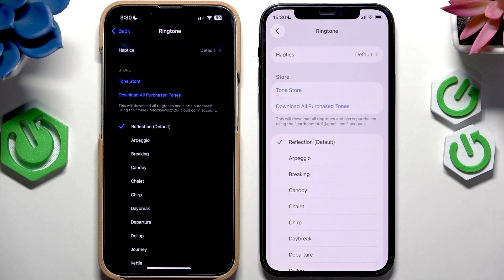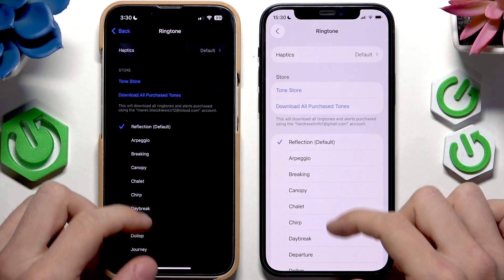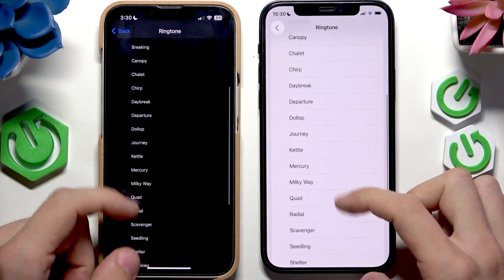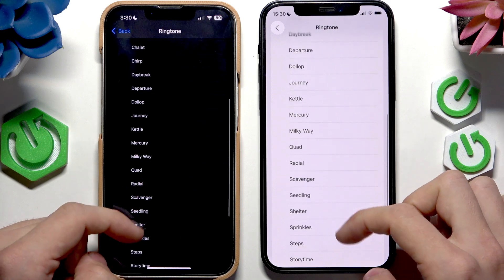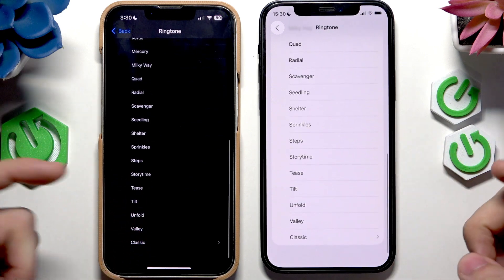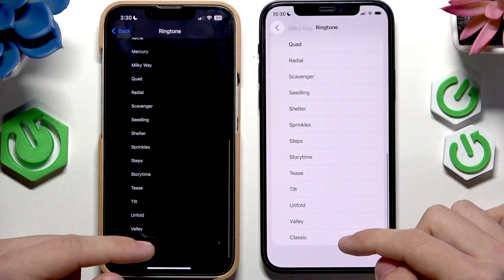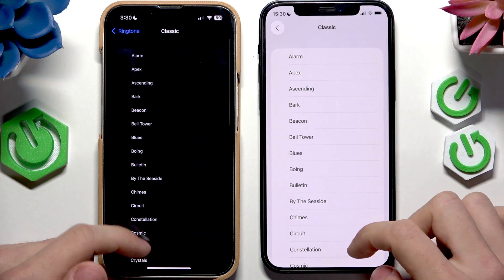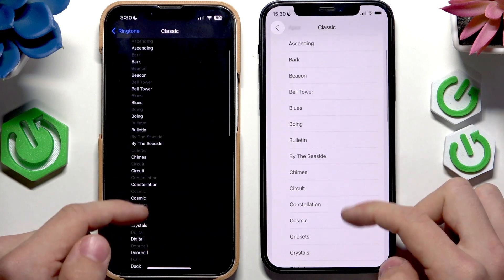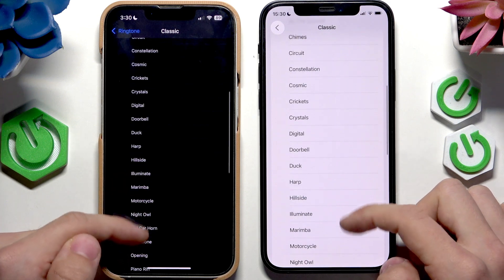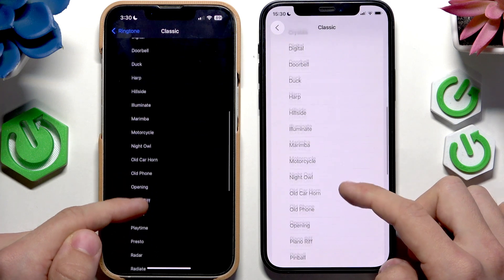But as for now, we don't get any new ringtones. And you can see that all the way through — you can compare it yourself if you don't believe me. If you go to Classic, you also see the same exact ones.